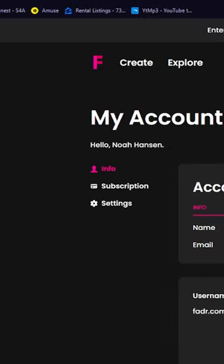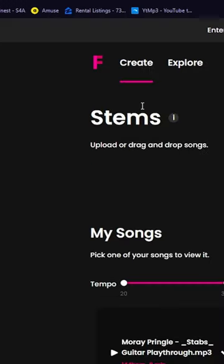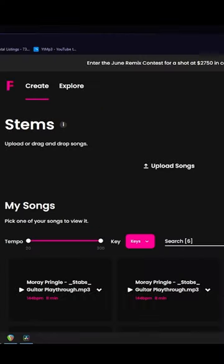Step three, hover over the create tab and click stems. Step four, upload the song you'd like to separate into stems.